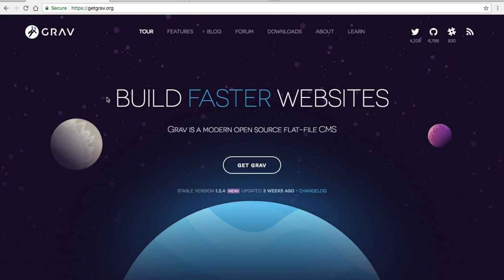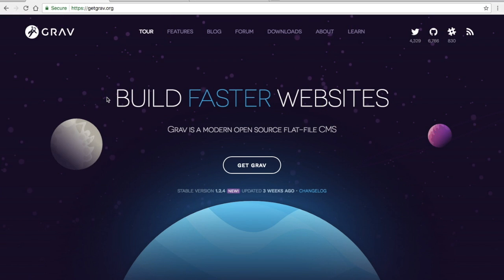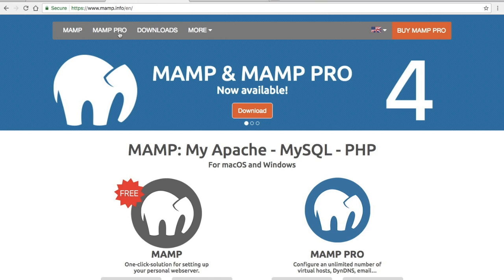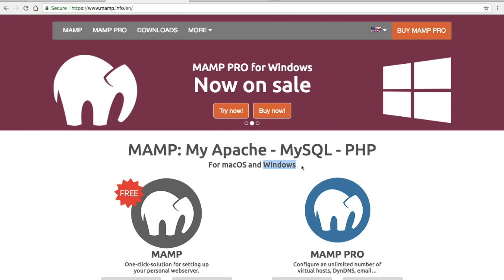Hello there and welcome to Web Dev Stuff. In this video I'll be showing you how to set up the Grav CMS in a local PHP web development environment. I'm going to be using MAMP as my server. I like to use this because it's available for both Mac and Windows, so if you're on a PC you can download the same software and install Grav exactly as I am.